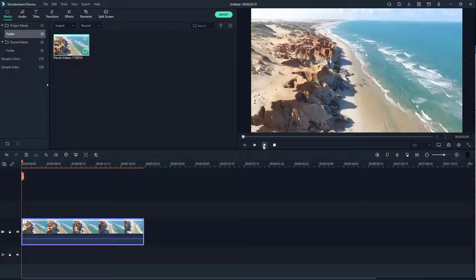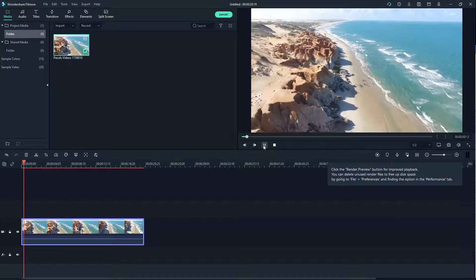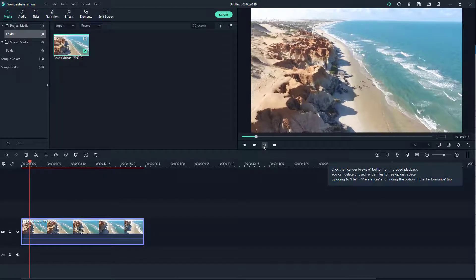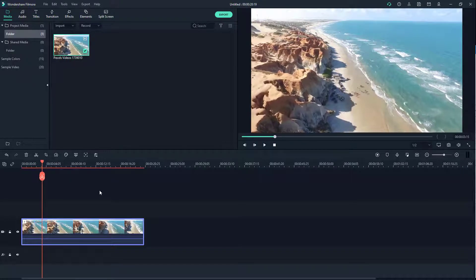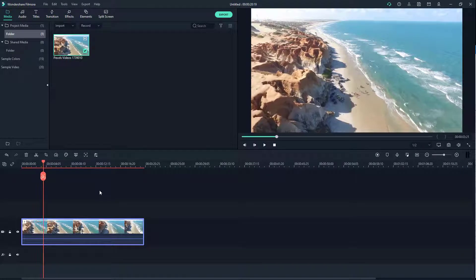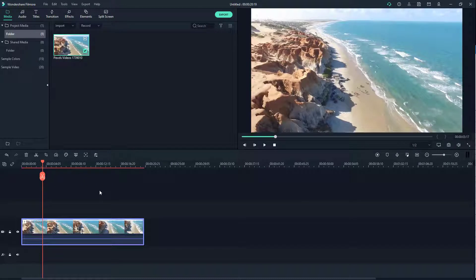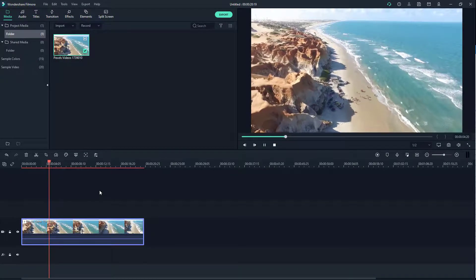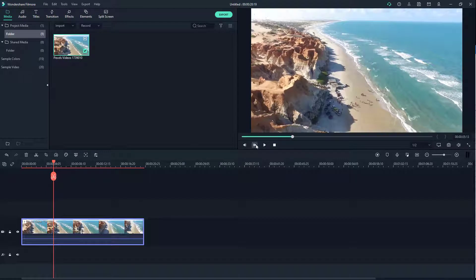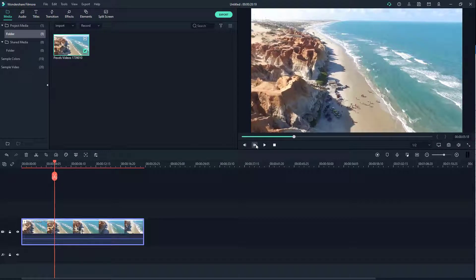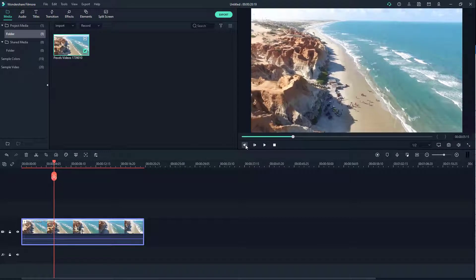If you click the play button, the video plays right here. You can also use the arrow keys on your keyboard — the right arrow moves forward, the left arrow goes back. You can press the spacebar to play or pause, and you can click these buttons to step back or forward one frame at a time.